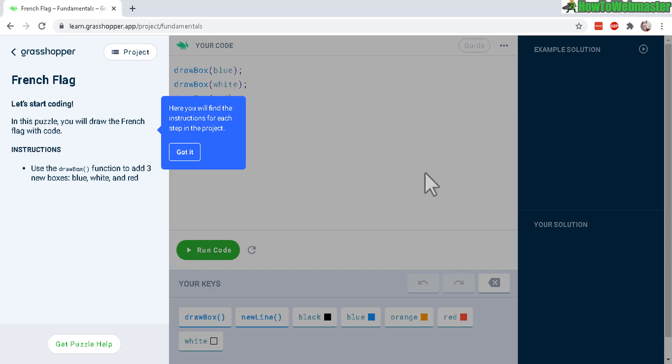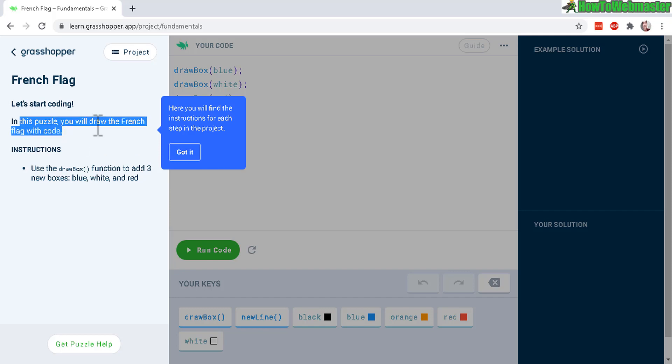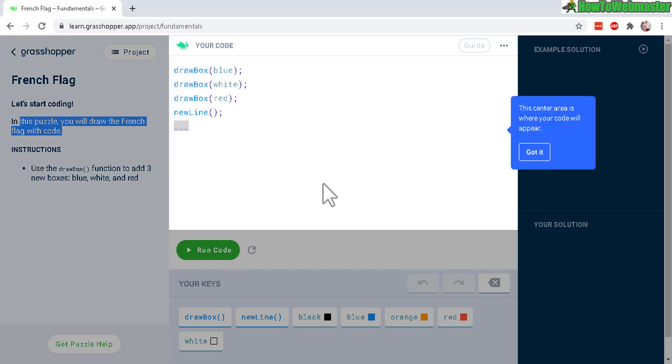All right, so here is the first example here. And they give you a nice little tutorial on what to do. So in this first part, it's a puzzle. You will draw the French flag with code. Okay, and now you just follow the instructions.